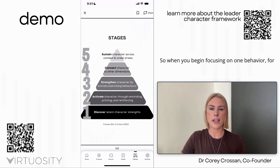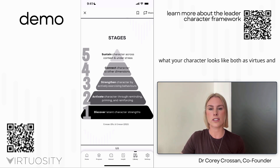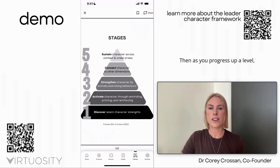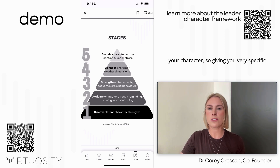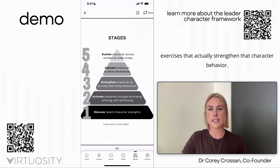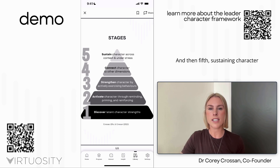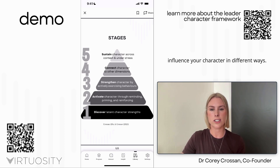When you begin focusing on one behavior, we encourage you to discover what your character looks like — both virtues and vices — and discover virtues and vices in other people. Then as you progress, we focus on activating your character, then strengthening it with specific exercises, fourth connecting certain character dimensions to others, and fifth sustaining character across contexts and under stress.